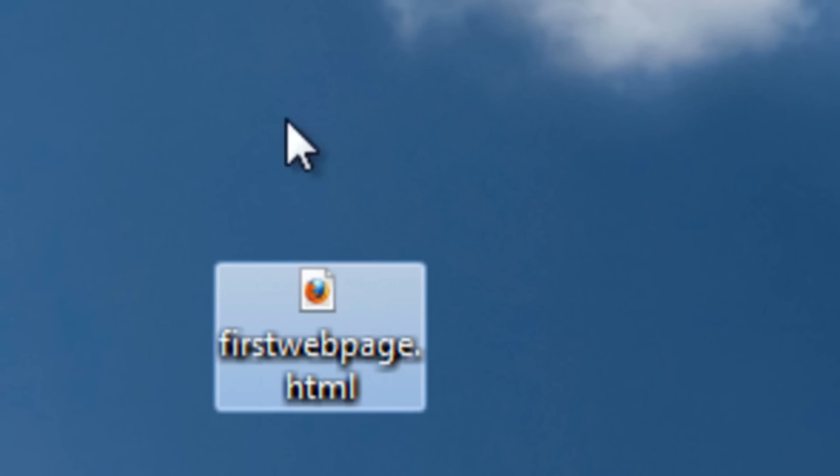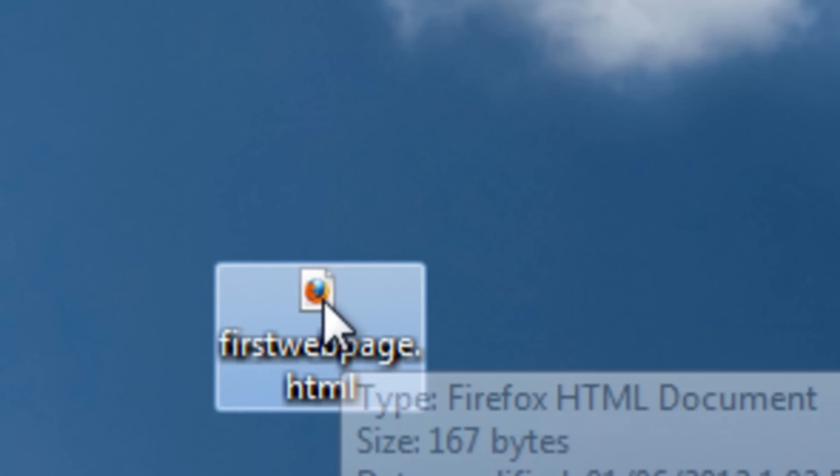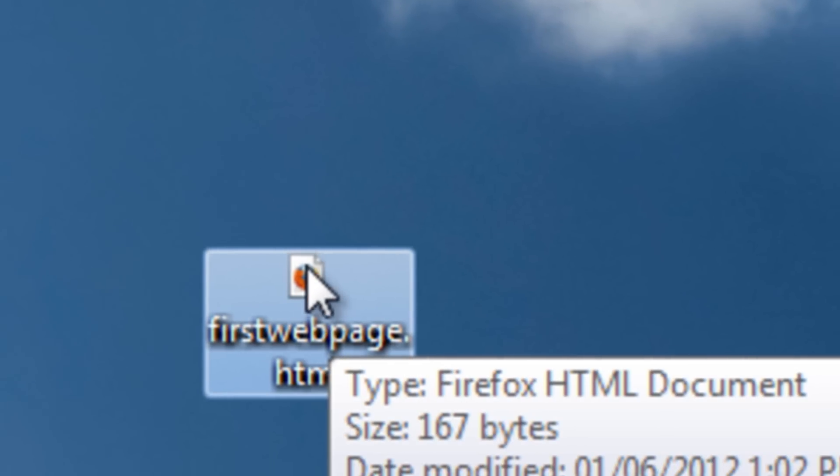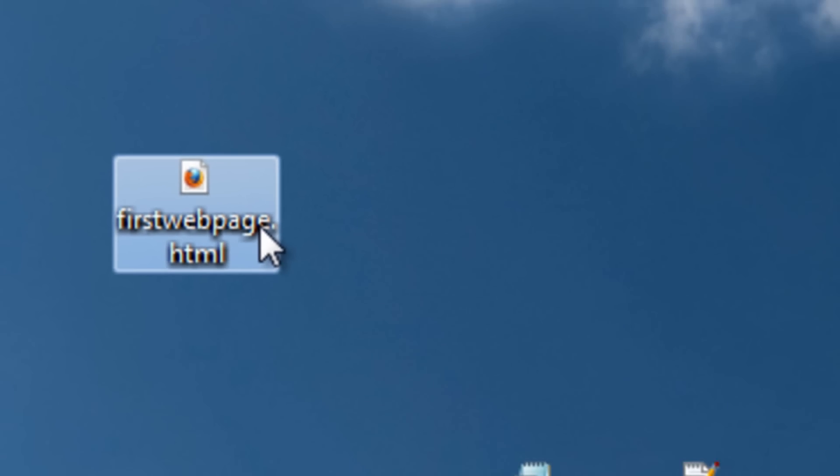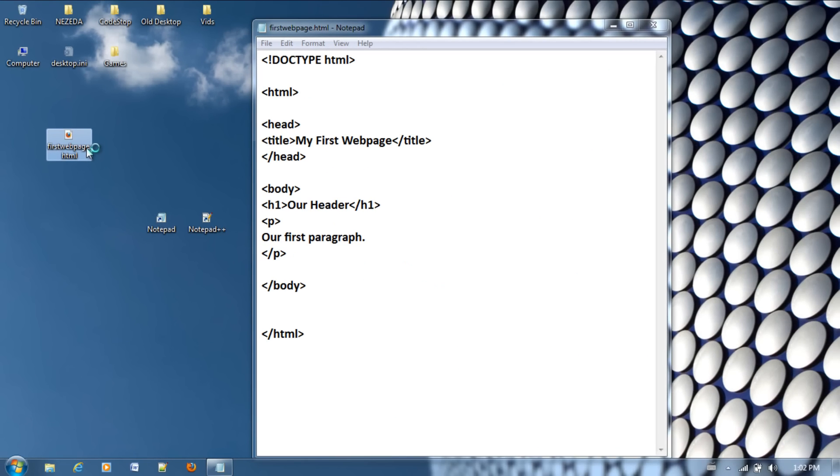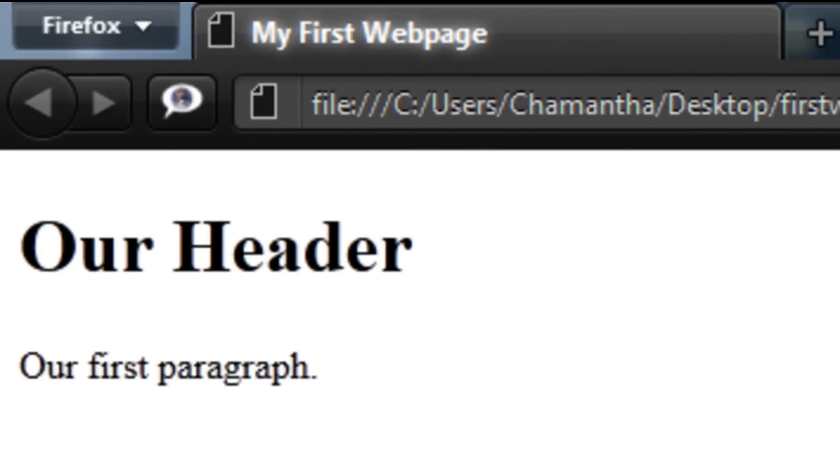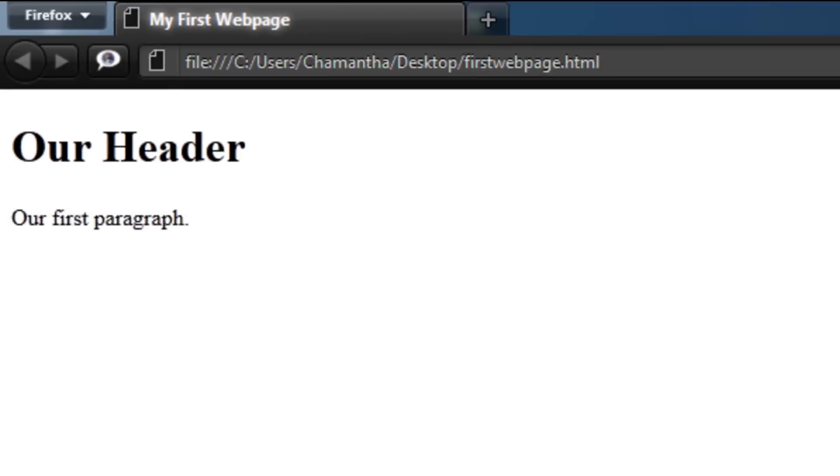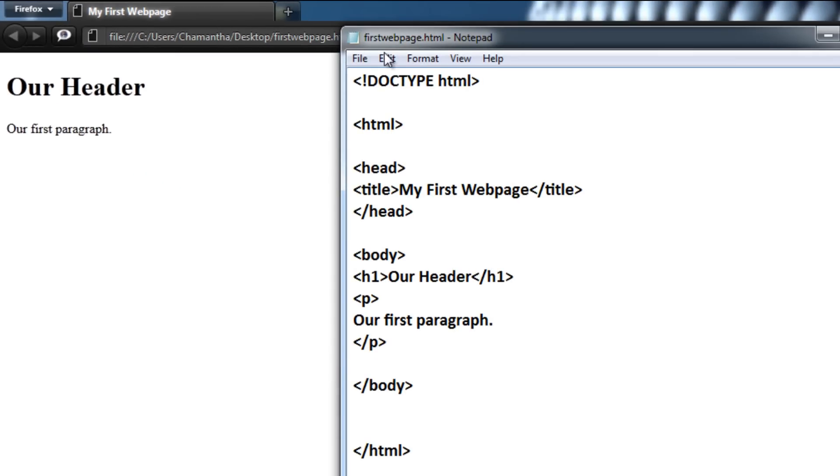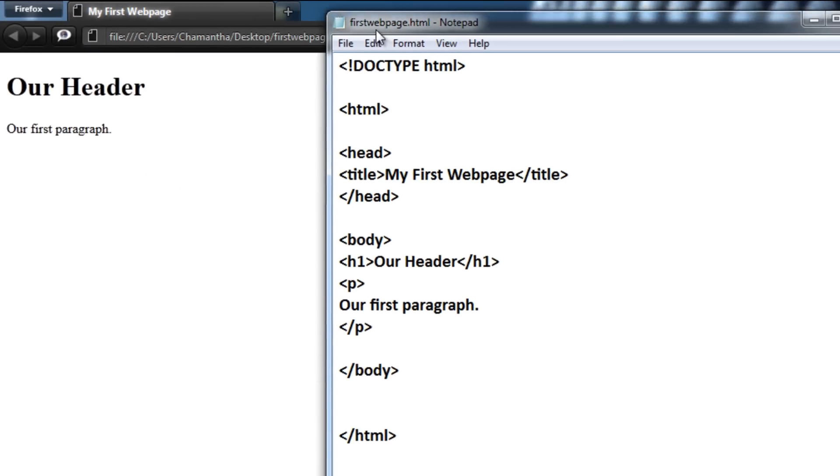And my default browser is on Firefox, that's why you see that little icon there. So let's go ahead and open this. As you can see, our web page is now loaded. It's not much right now, but we can see the comparison between the code and the web page.